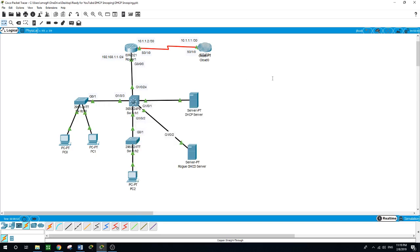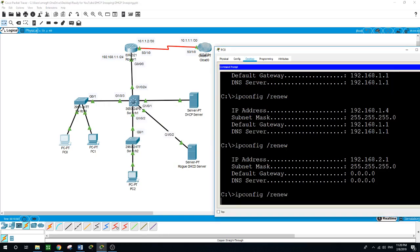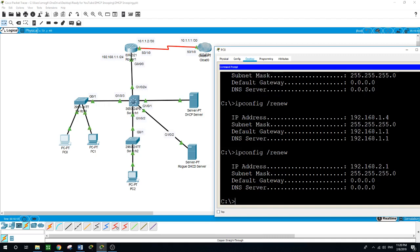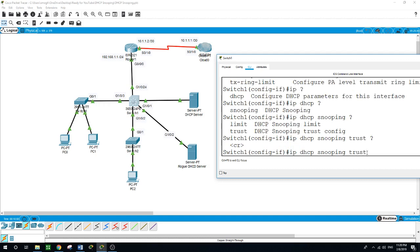Now, going back to the switch: configure terminal, then interface Gig 1/0/1 — the port connecting to the legal DHCP server. We have two options: limit or trust. We select trust. Now the switch will only trust this port on Gig 1/0/1 connected to the DHCP server to offer IP addresses to DHCP clients on the network, regardless of how many rogue DHCP servers are connected.